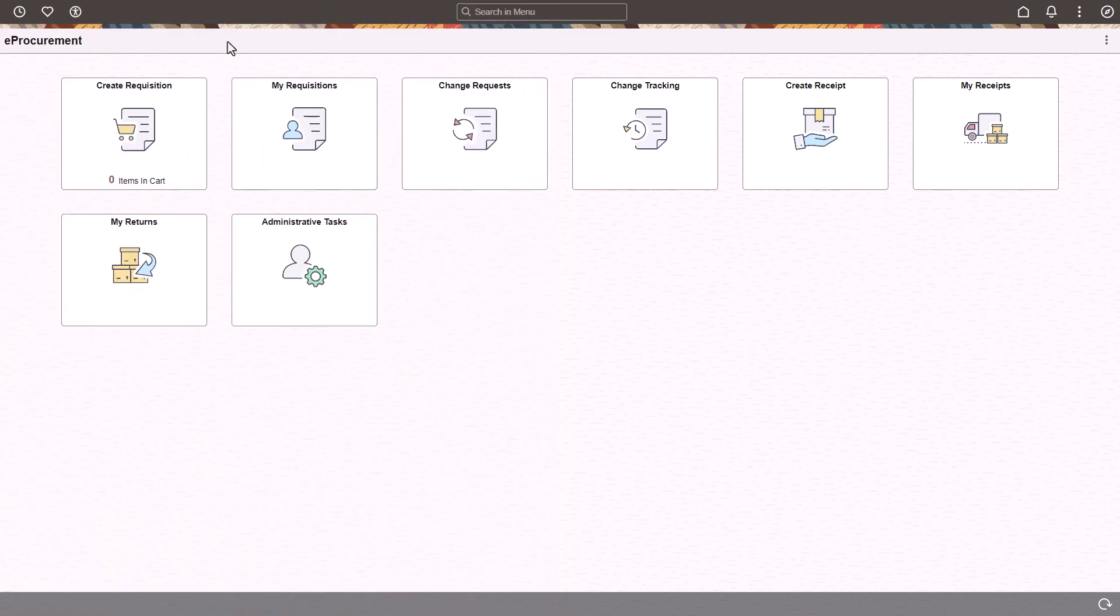PeopleSoft E Procurement enhances the Fluid Create Requisition feature by redesigning the search results, item history, favorites, and templates pages, adding a new Requisition Inquiry feature, and integrating with the Oracle Business Network, or OBN.